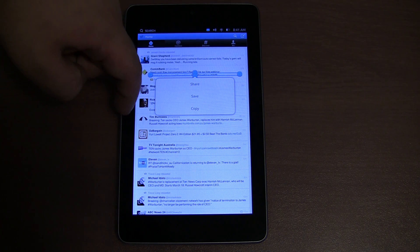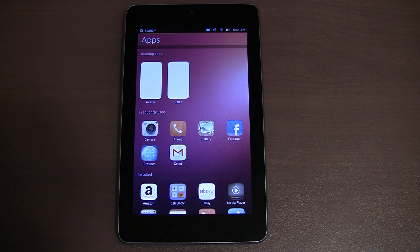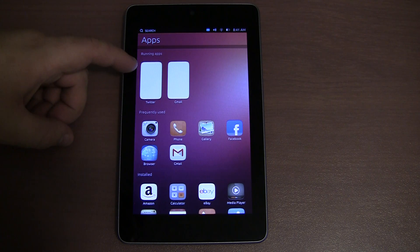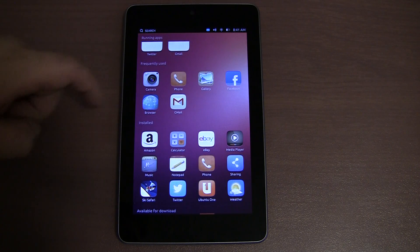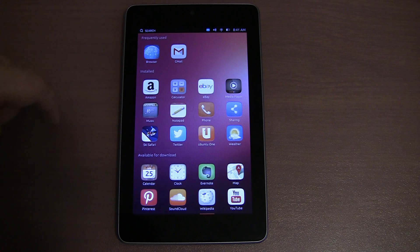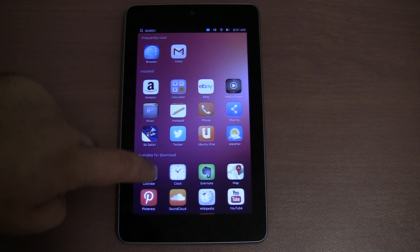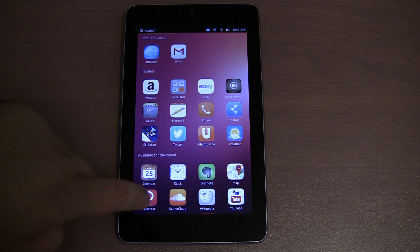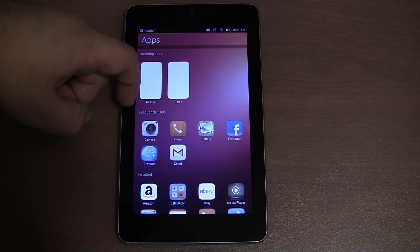If you want to open up the actual app page, you drag all the way across and it opens up this page. At the top we can see our current running applications, followed by frequently used applications, all installed applications, and applications available for download. Clicking on the applications available for download doesn't currently do anything. So that's basically the full app section.